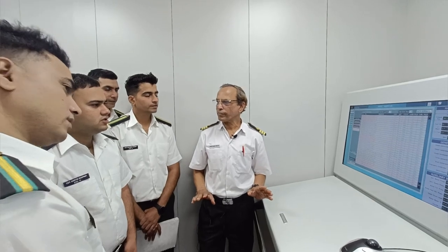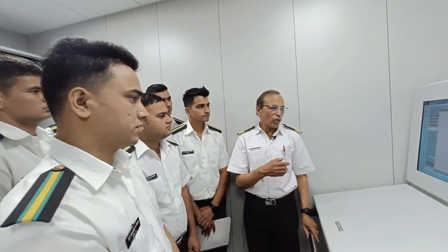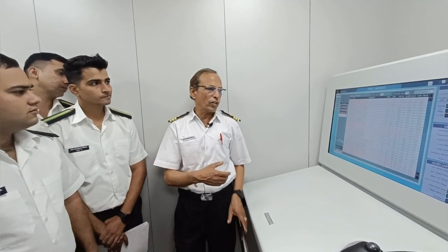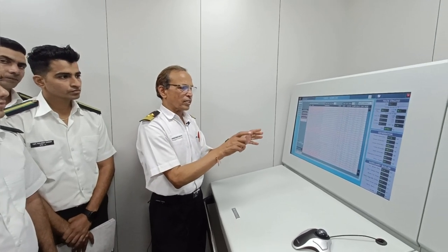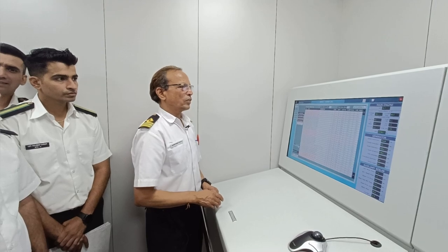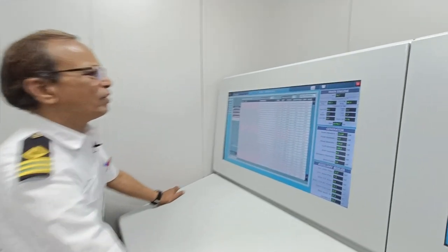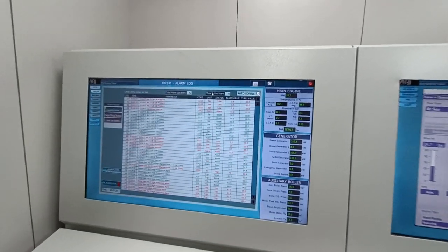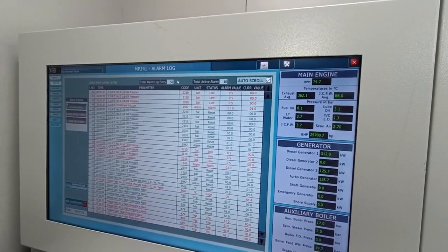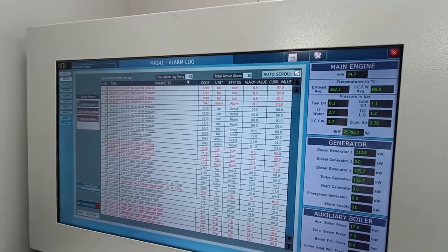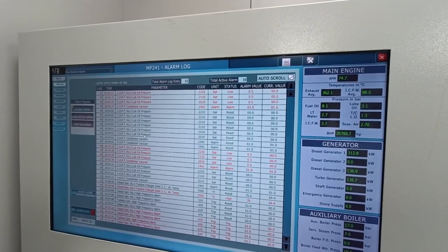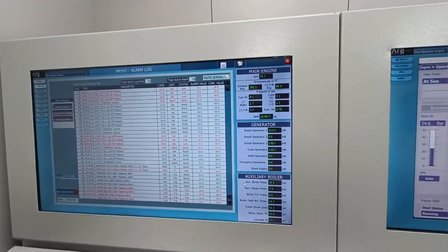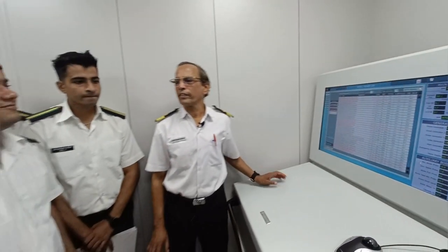Now you know the alarm monitoring system. At 12 o'clock we have the noon report — the printer is connected on board and we can take the noon report with all parameters. You can see the active alarm list: total active alarms 10, total alarm log entries 52. This is the latest alarm. Is this clear? Yes sir. Thank you.